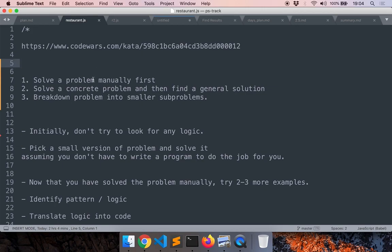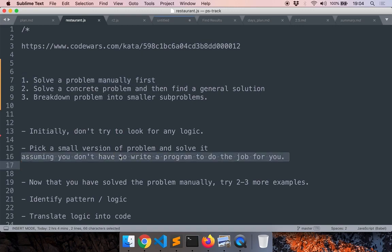One of the strategies that we can use is to solve a problem manually. Initially, don't worry about the logic. Just pick a small version of the problem and solve it on your own without worrying about how you will write a program to do the job. What if you had no computer? How will you solve the problem then? Do that first, and then you can use this knowledge to eventually find the logic.